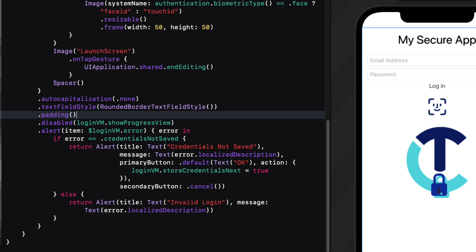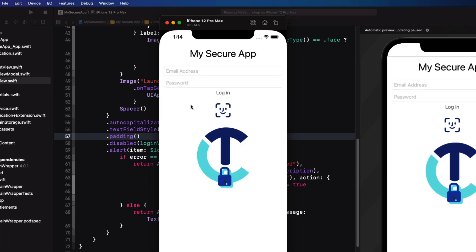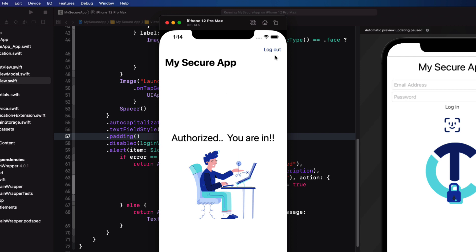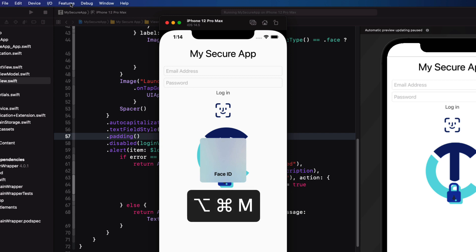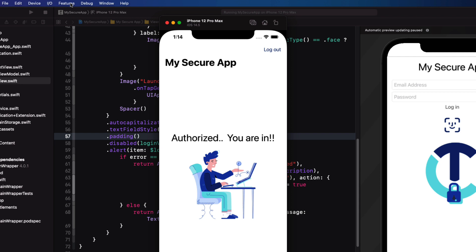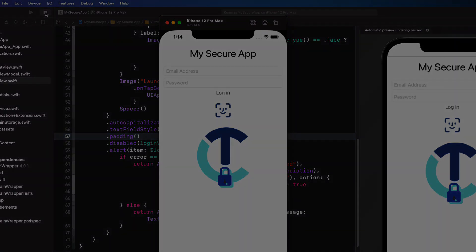Let's do a final test in the simulator. The first tap gives an alert that credentials have not been saved — tap OK. Now log in with valid credentials, then log out. Try biometric authentication again, give it a valid face, and we're in. We have a nice procedural flow with great feedback to the user and a secure way of storing credentials, providing biometric authentication alongside the traditional email and password method. Thanks for watching.